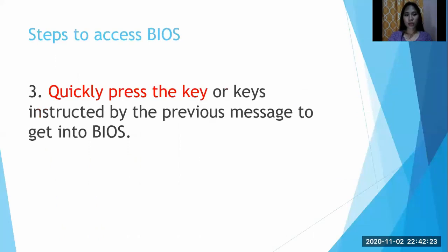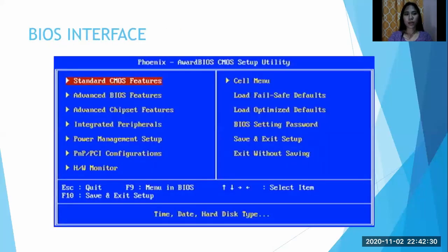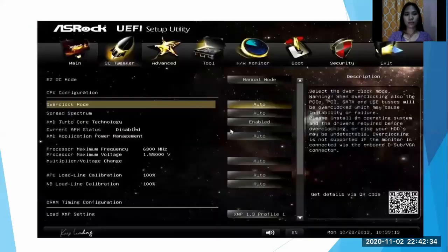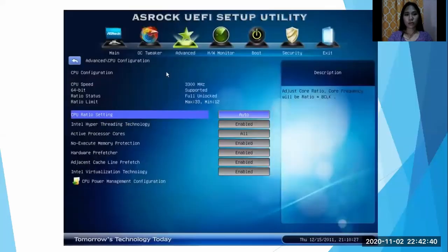Step 3: quickly press the key or keys instructed by the previous message to get into BIOS. This is what the BIOS interface looks like. Always remember that the BIOS setup differs from computer to computer.